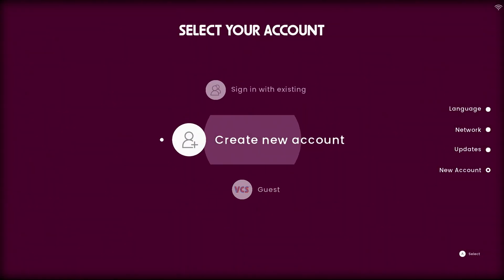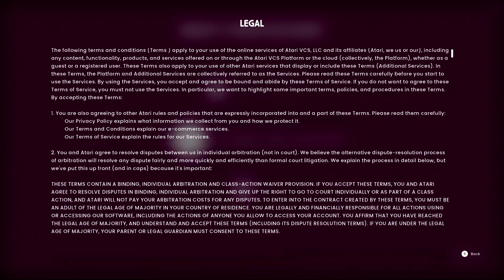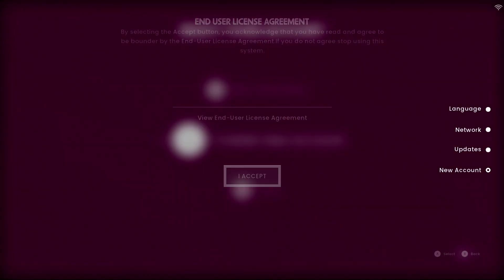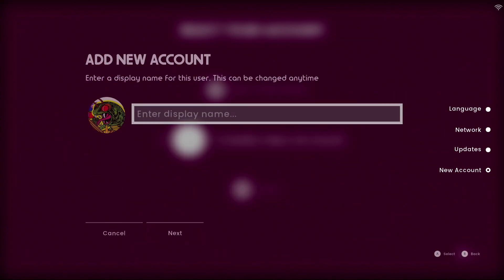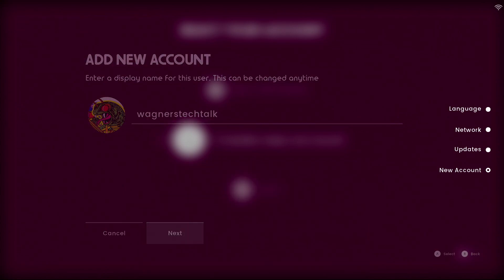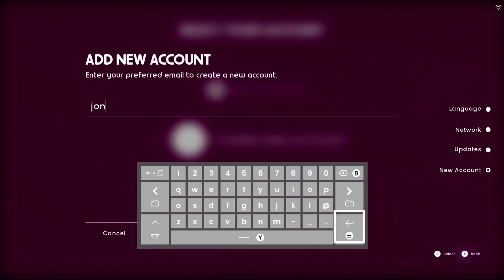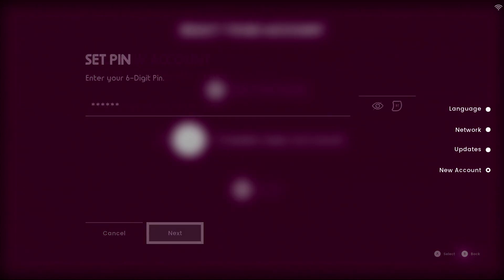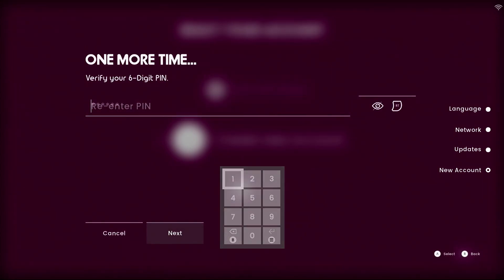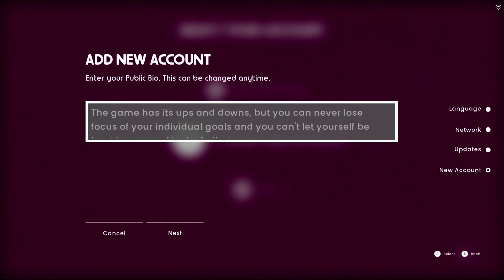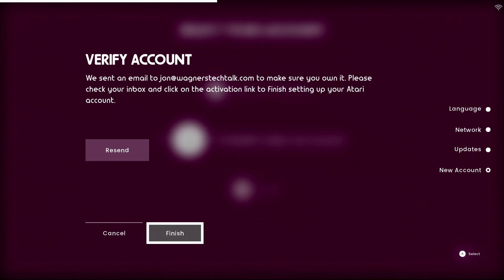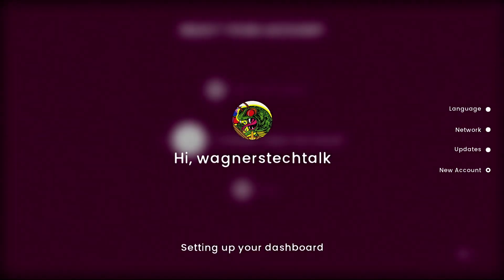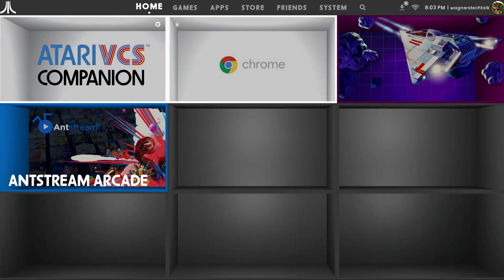Now we can create our account. Read the license agreement, then select I accept. Select your avatar. I'll go with the Centipede logo and select next. Enter your display name. I'll just use Wagner's Tech Talk and click next. Enter your email address and select next. Enter a six digit pin and once more to verify. Enter your birthday and select next. Enter your public bio if you want. Then select next and next to continue. Check your email account to verify the account creation and now we're all set up.